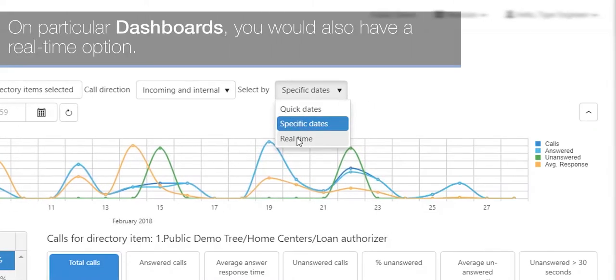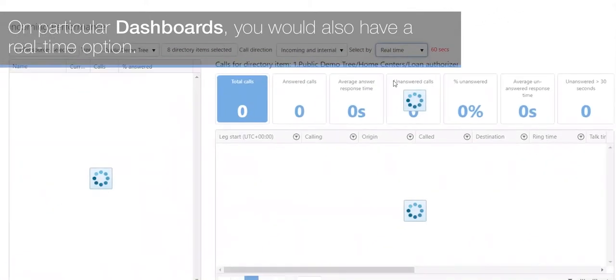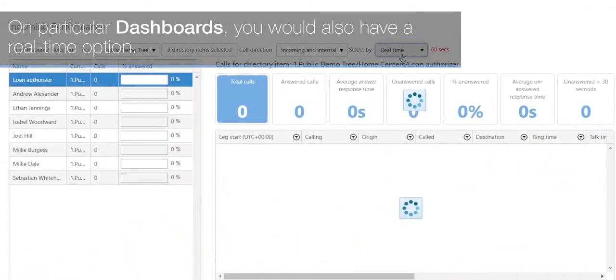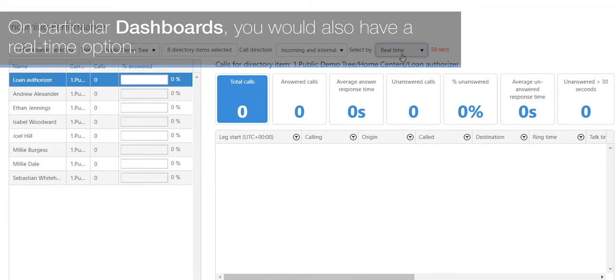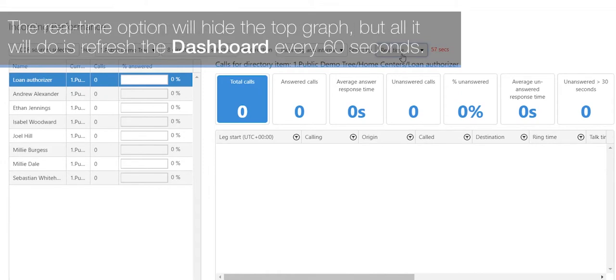On particular dashboards, you also have a real-time option. The real-time option will hide the top graph but will refresh the dashboard every 60 seconds.